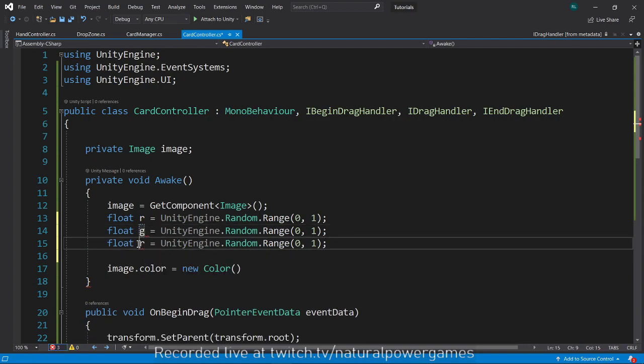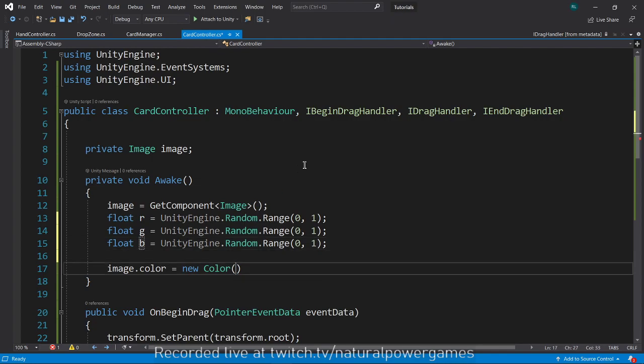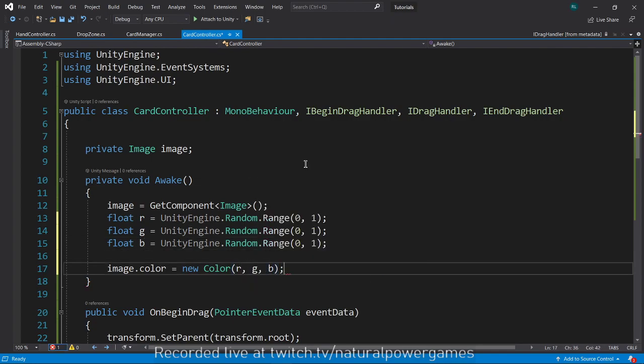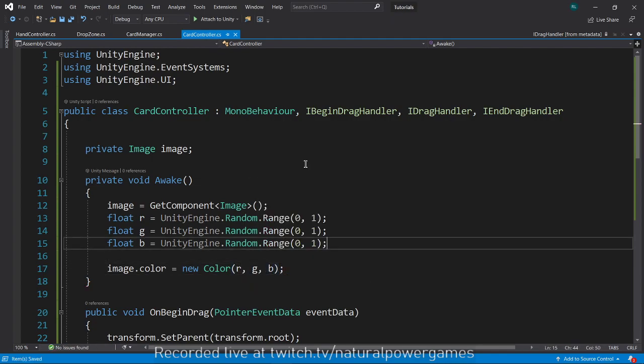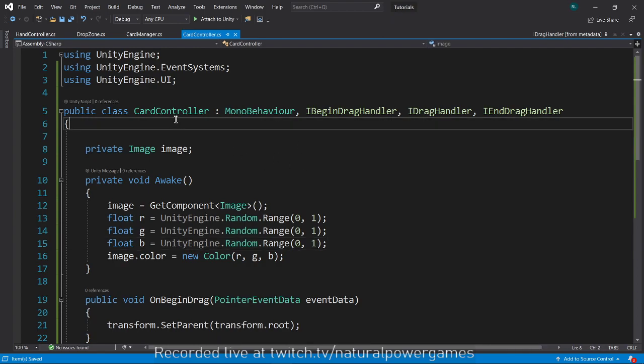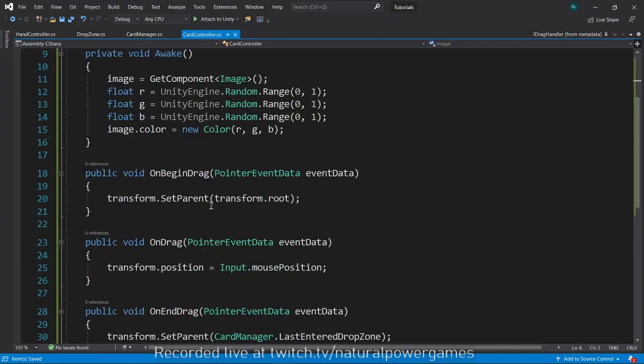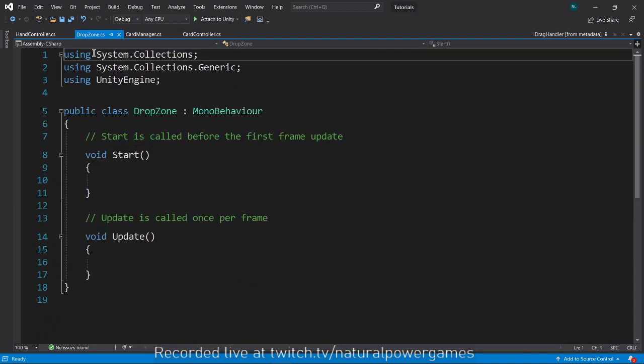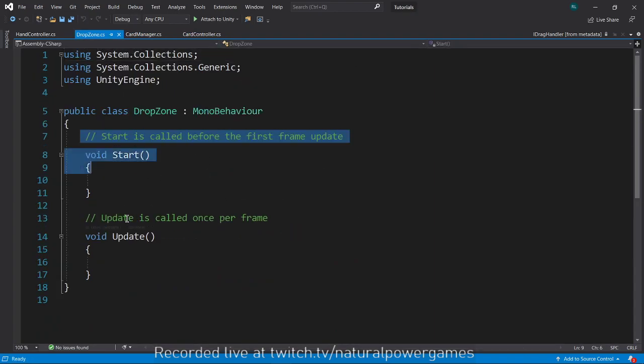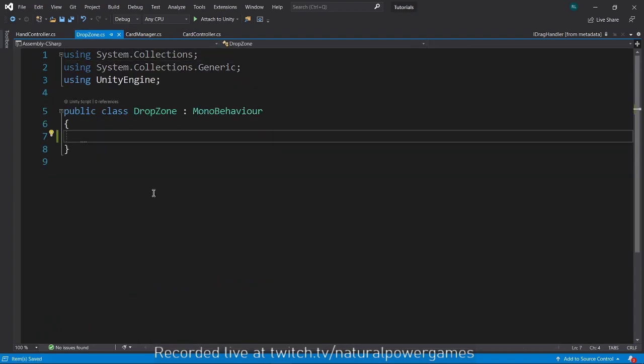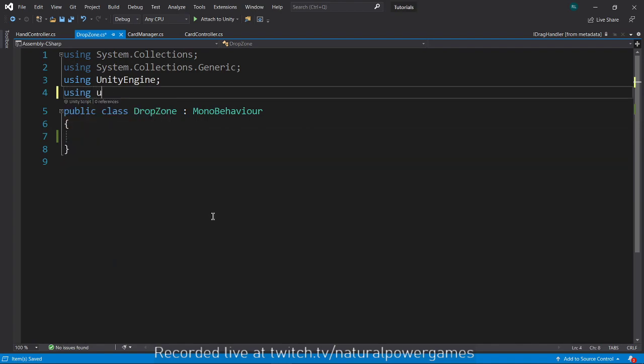I'm going to say image.color equals a new color and we're going to randomize the values of the color. I'm going to get three floats: float r equals UnityEngine.Random.Range from zero to one, and we do the same thing for G and B.